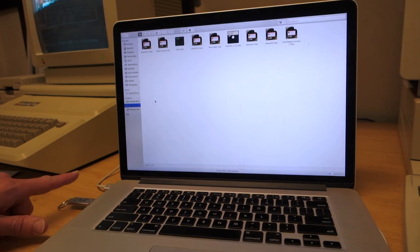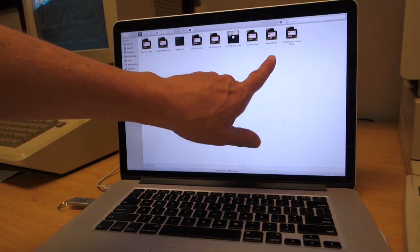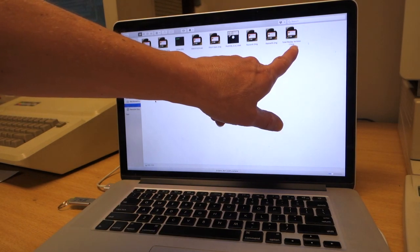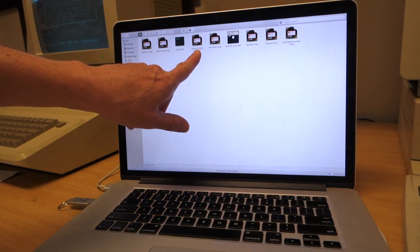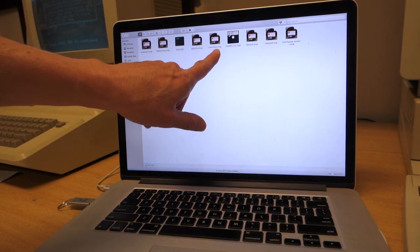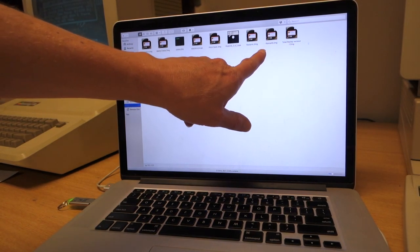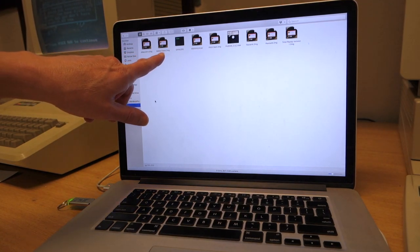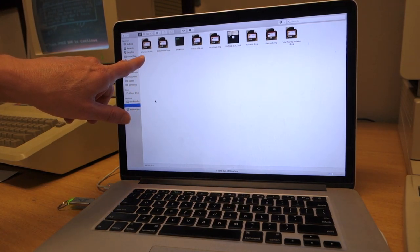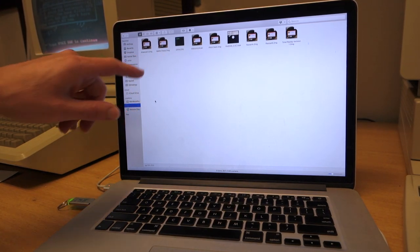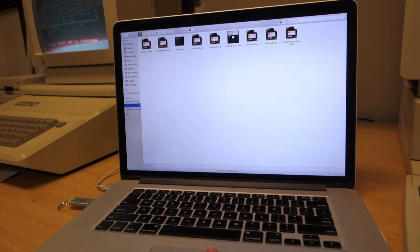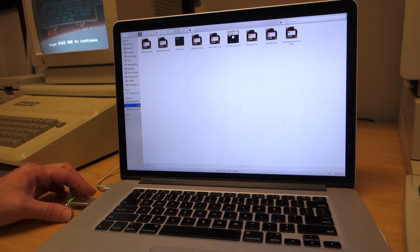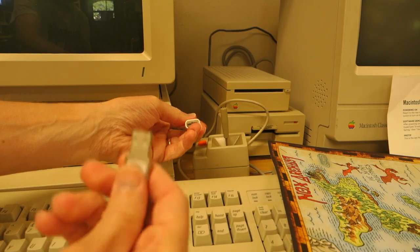On this USB stick I've got Total Replay which I just copied, GSOS 6.0.4, Pitch Dark, Rastan, Battle Chest, as well as Arkanoid 2. We can go ahead and eject this and then plug it into the USB extension that's attached to the CFFA 3000.